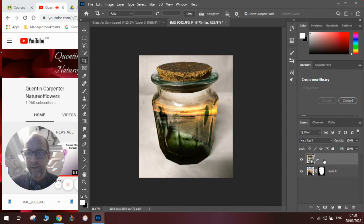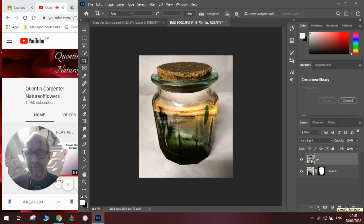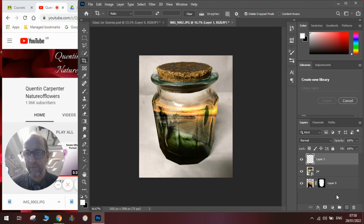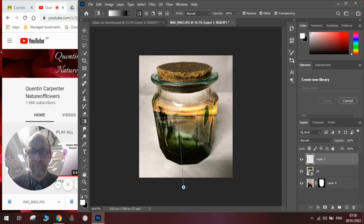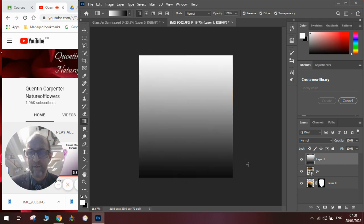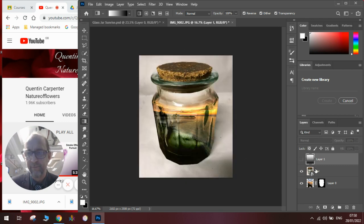We can then, if we wish to, add the gradient layer instead of the background if we haven't got a nice background. So we click plus, we go to our gradient tool, make sure we've got black and white selected, draw our gradient like so.